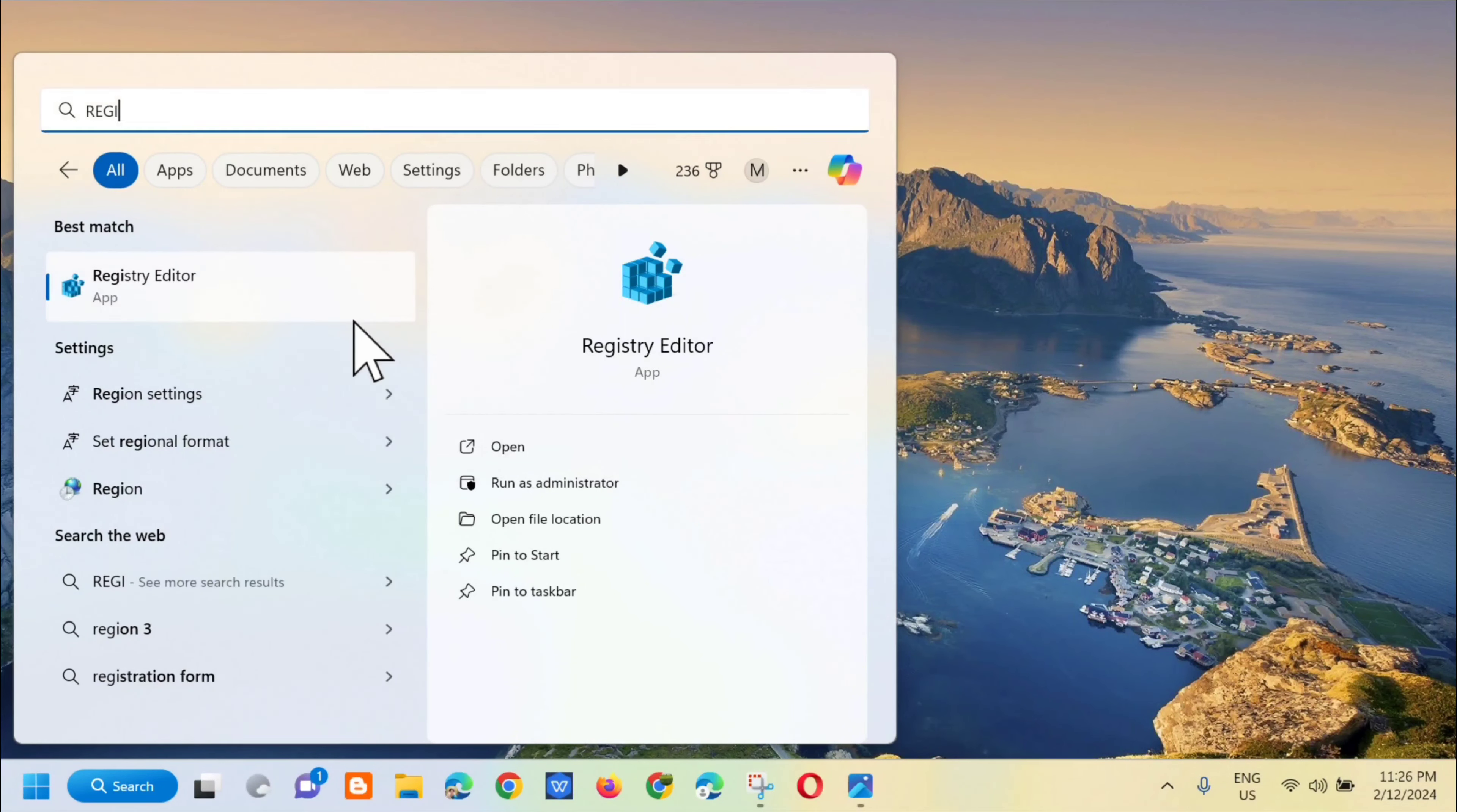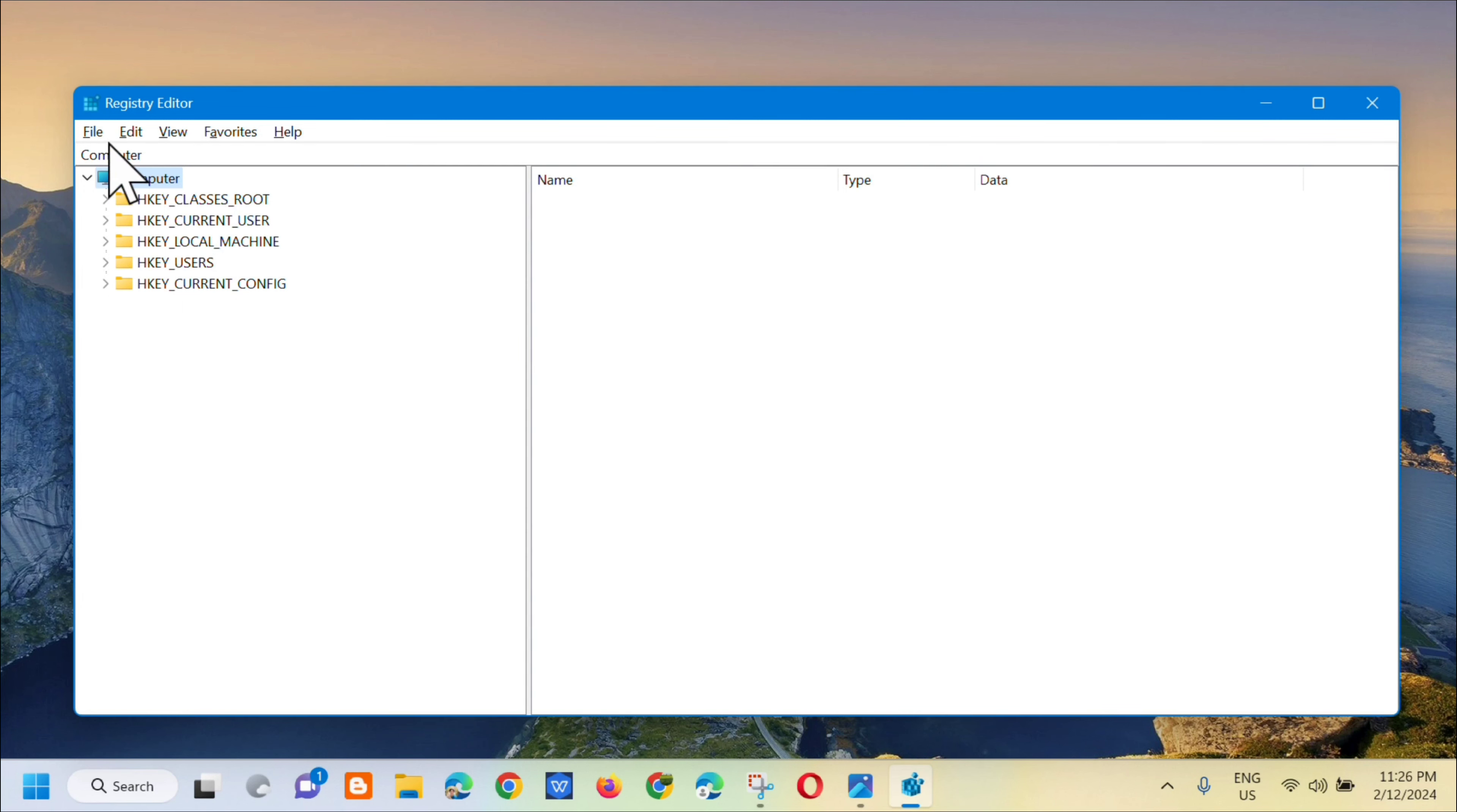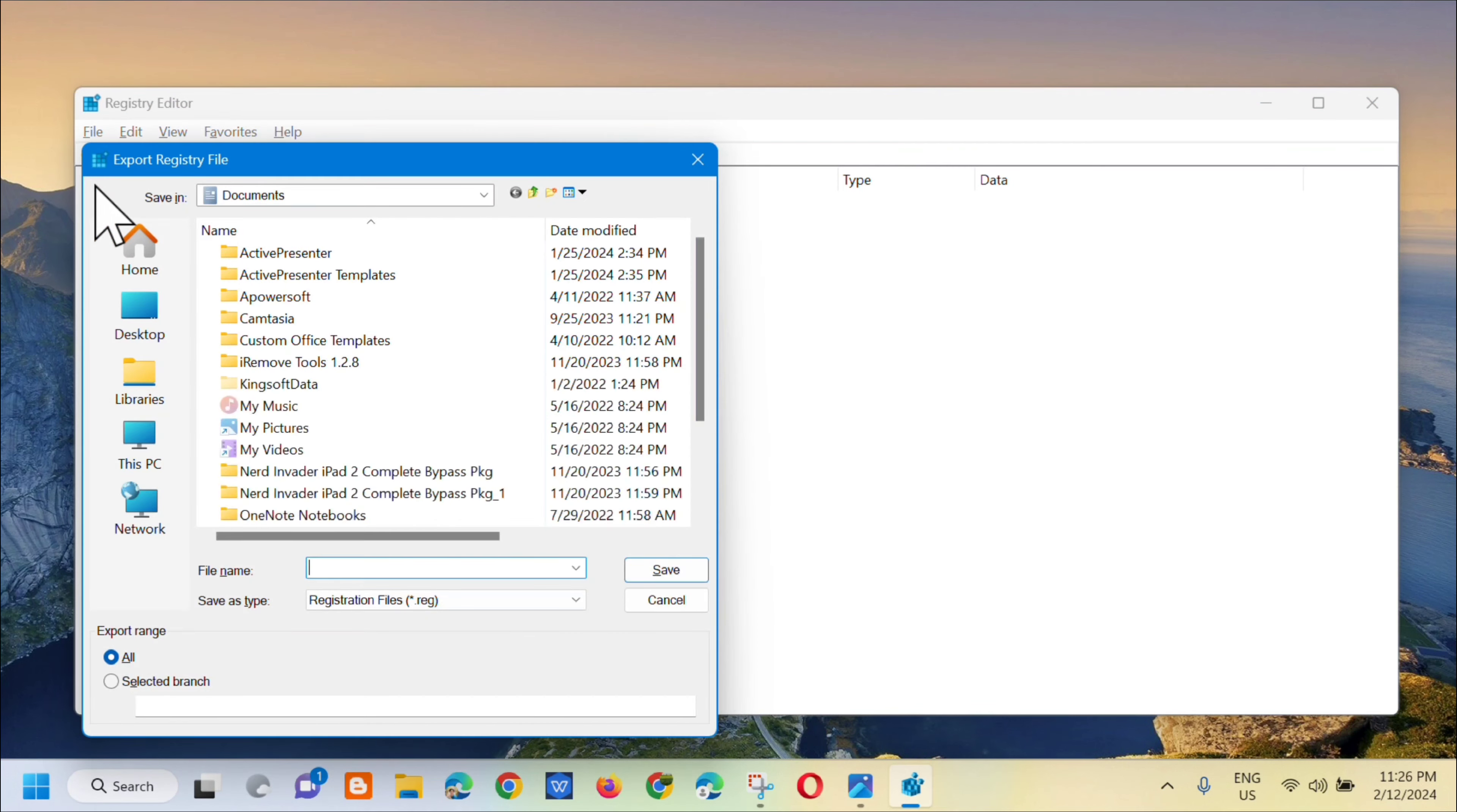Before you proceed in the registry, I would suggest you to create a backup file so that if anything goes wrong you can easily restore back. In order to create a backup file, at the top select File and then select Export.